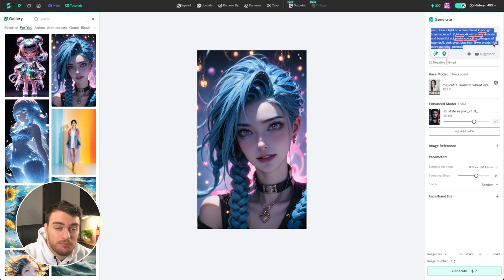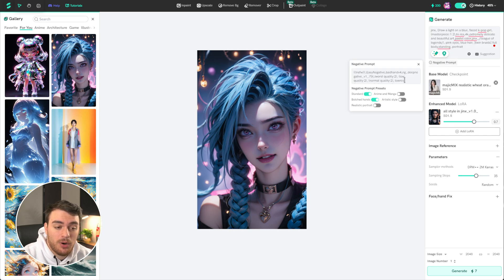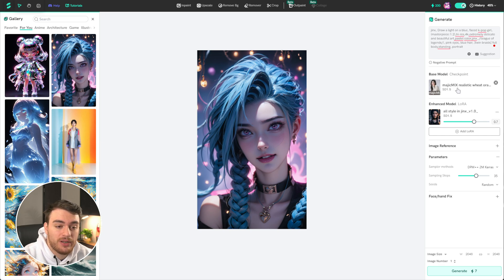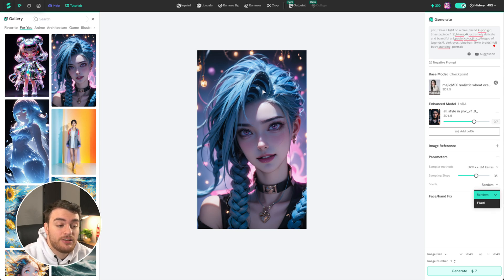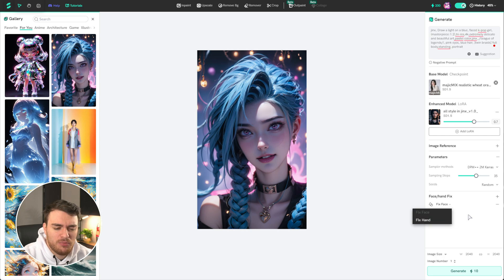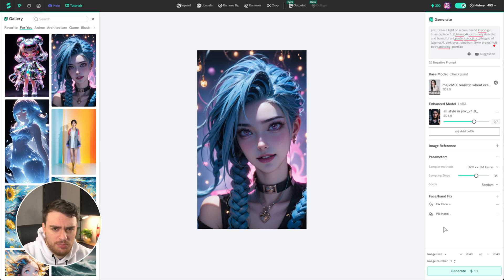You can customize everything from the positive prompt, as you would usually, and the negative prompt to improve or fine-tune the model. At the very bottom, you'll also find presets, which you can use if you want to generally improve your images but aren't sure what to include in the negative prompt. We've already got a checkpoint loaded, a LoRA as well to add some style, and we can adjust parameters like sampler methods, sampling steps, and the seed at the very bottom if you'd like to regenerate images based off a fixed seed. There's also a fix face and hand option, which lets you choose an add-on to fix the face or hands if something looks wrong with your image.